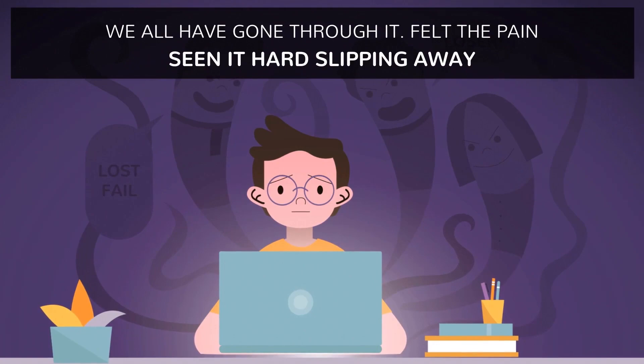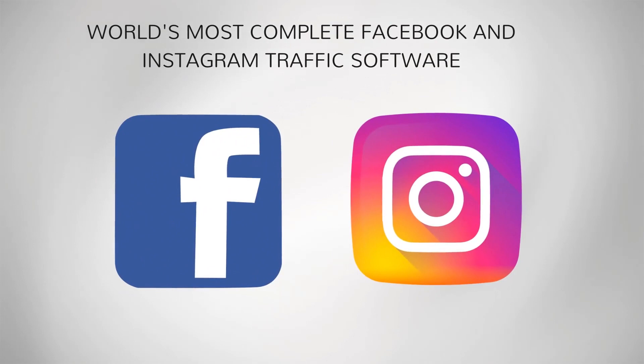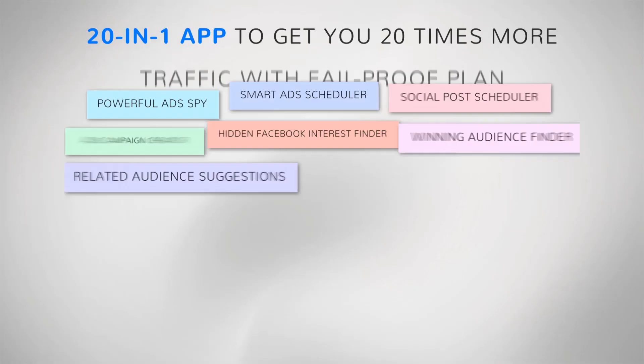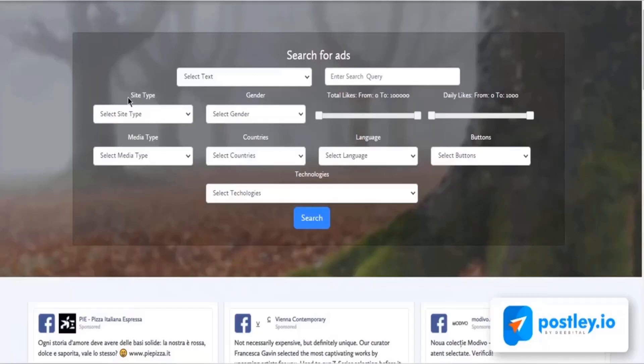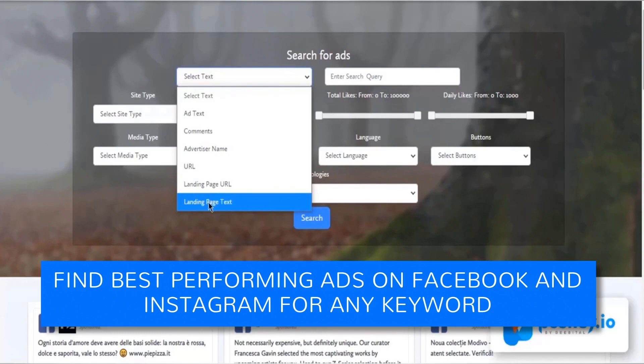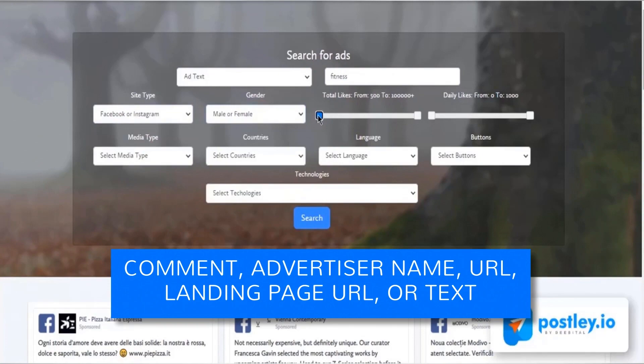World's most complete Facebook and Instagram traffic software, 20-in-1 app to get you 20 times more traffic with fail-proof plan. Let me quickly show you a demo of each powerful feature. Number one: Smart ad spy. Find the best performing ads on Facebook and Instagram for any keyword, comment, advertiser name, URL, landing page URL, or text with over 91 million ads from 203 countries and 15 million advertisers. It will also show you details like target location, gender, and age.